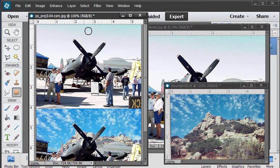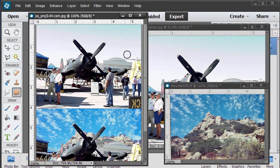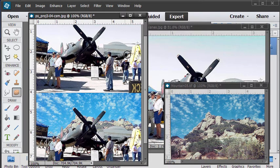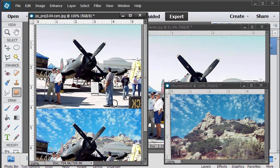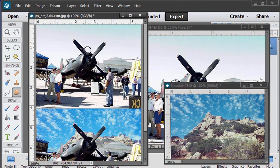I'm going to take this image which has a very subtle gradient in the background and replace that with a far more interesting background with some mountains. Much more interesting to look at. It's a fairly straightforward process. There's just a little bit of trickiness right around the cockpit, and we'll talk about that as we get to that point. Let's take a look and see how this is done.